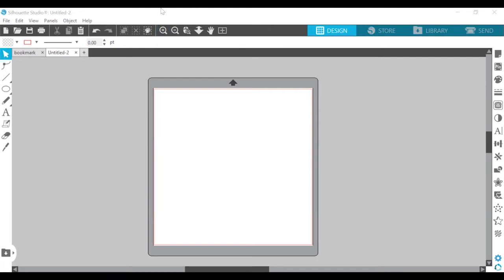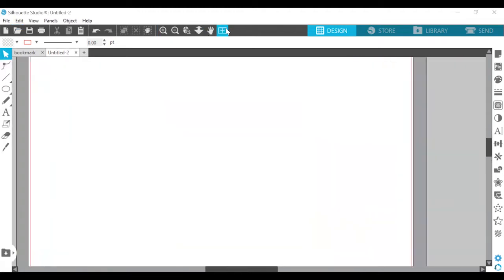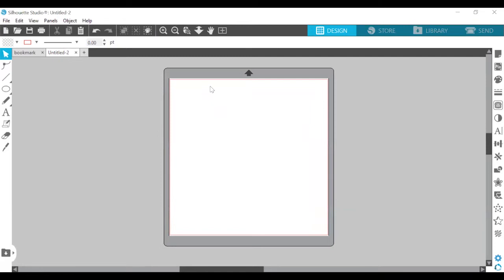We also went over the zooming tools — zooming in, zooming out, and zooming in once you drag over a shape. You can also zoom in and out using the mouse and pan using the mouse. And if you've zoomed in to a specific part of the drawing space, you can click fit to window and that will zoom out. Zooming in, and then fit to window zooms out.